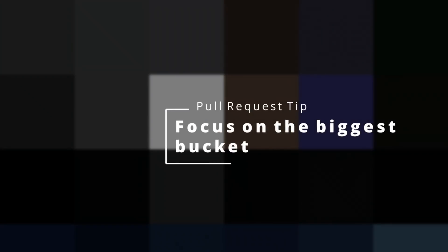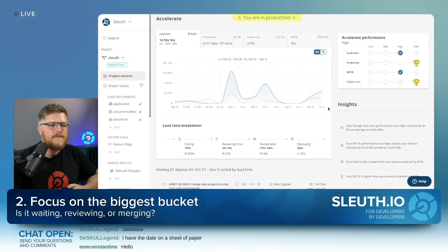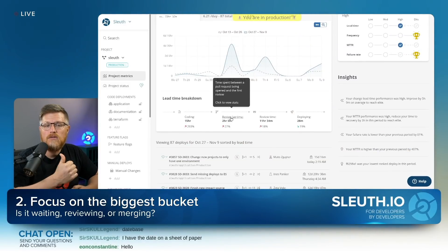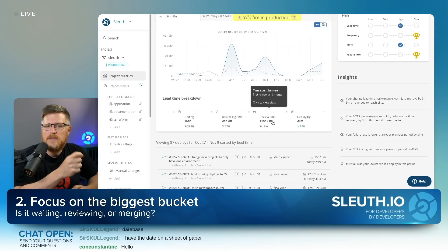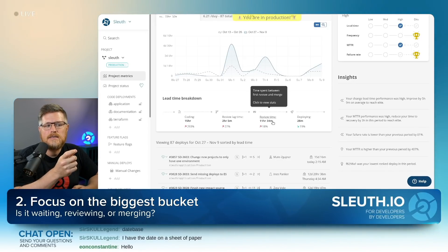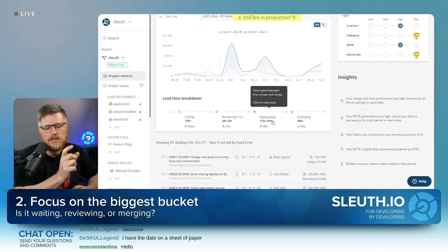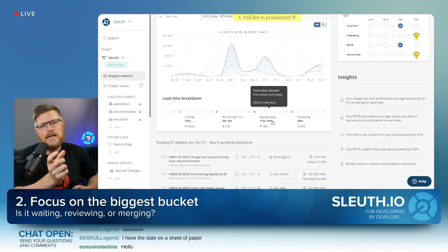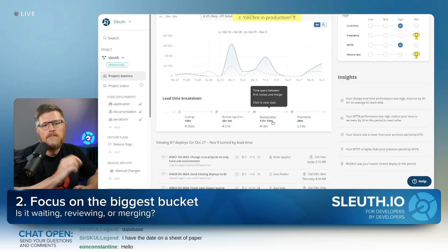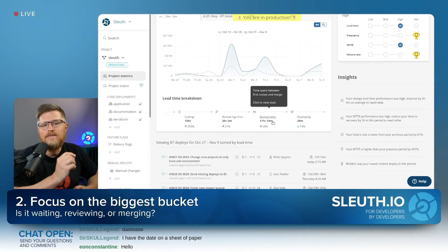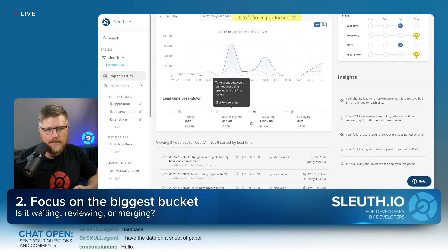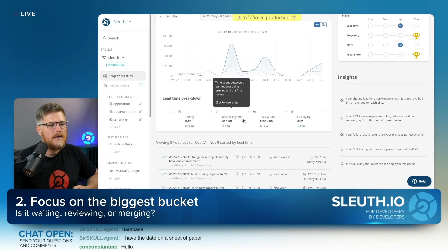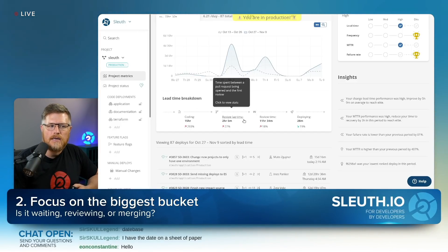That's tip number two: focus on the biggest bucket. Before you can focus on it, you need to know what the biggest bucket is. First is review lag time — when you create a pull request, how long until the first person reviews it. Second is, once someone has done a review, how long does it take until it's done? That can be split into: how long until it's ready to merge, and how long to actually merge. Based on where the slowdown is, you'll know what kind of changes to make to fix it.